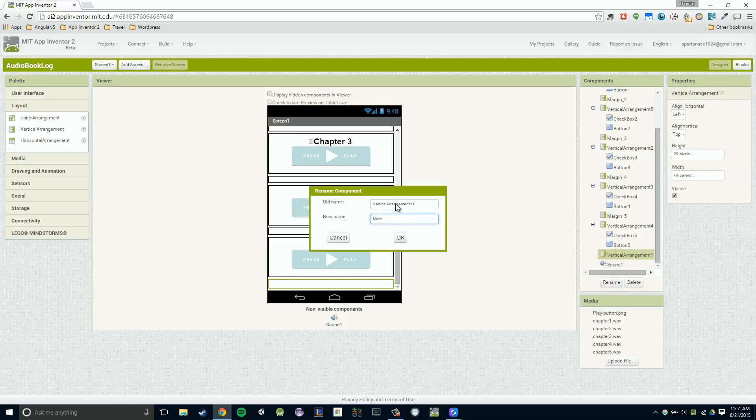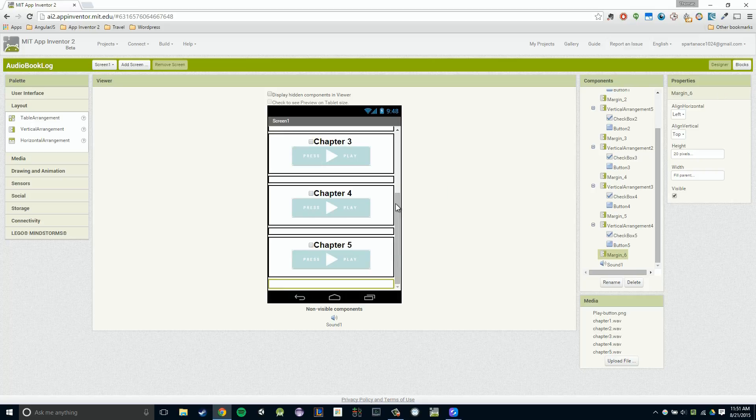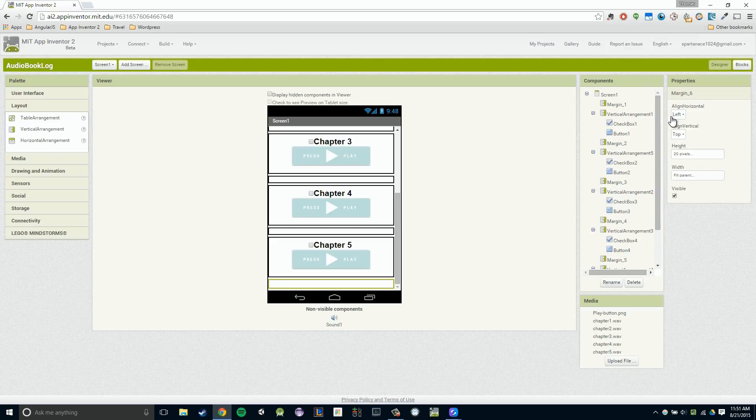So let me go ahead and type that in. And as I said, you could rename these whatever makes the most sense for you. So you'll already see that we kind of have a bit more sense here. It makes a little bit more sense. We have a margin here and then a margin here and a margin here.